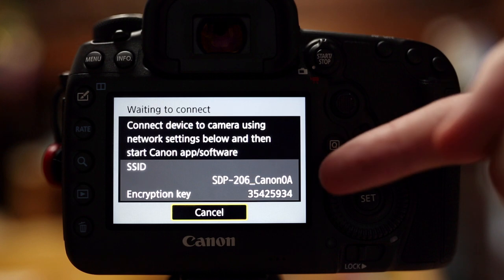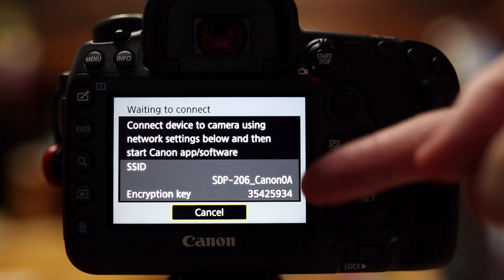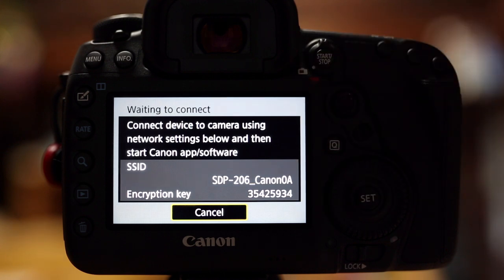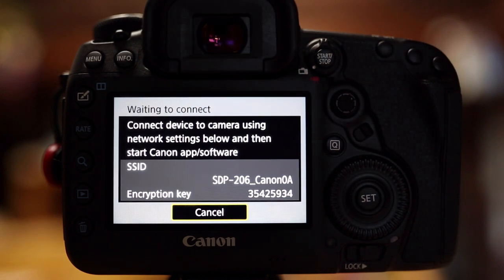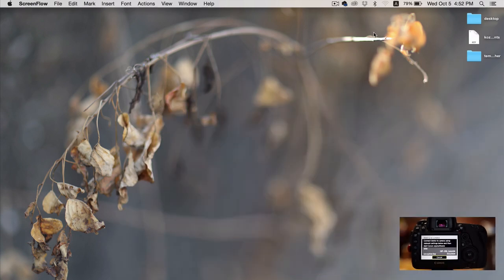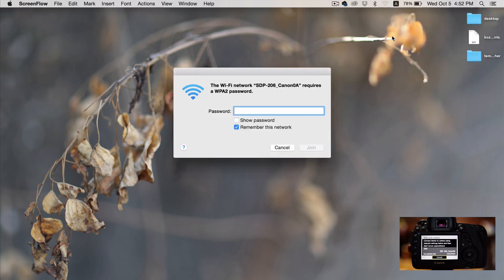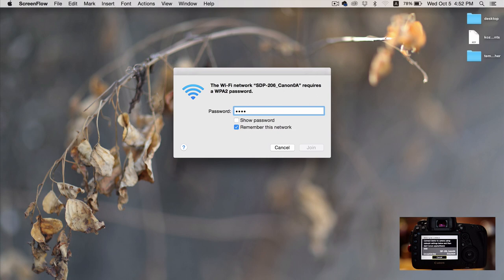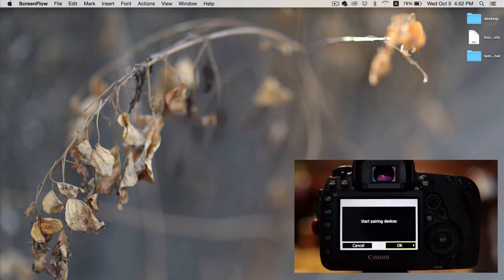It'll give you here the SSID and the encryption key and it says connect device to camera using network settings below and then start Canon app software. So I'm going to go over to my computer and look at the Wi-Fi settings here. And I can see that SDP 206 right here and I have to enter the password. Check on the password on the back of my camera. It's the encryption key and I will enter that. And click join and it'll take a second to connect.